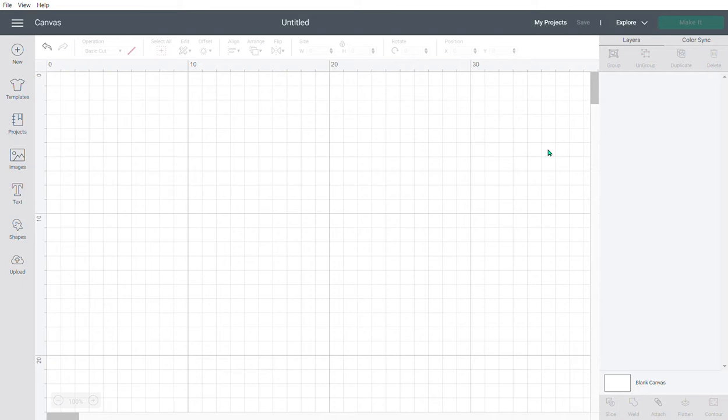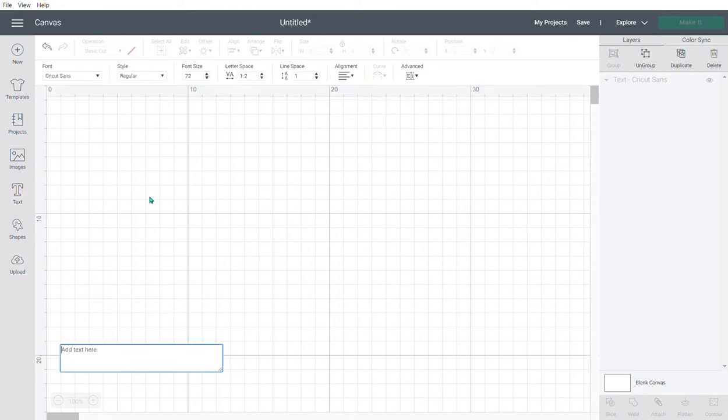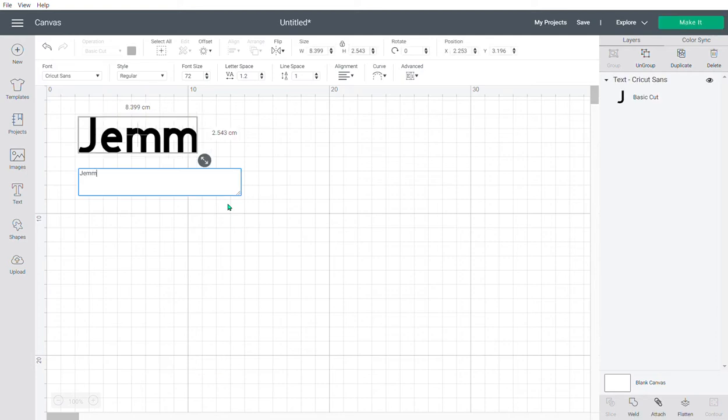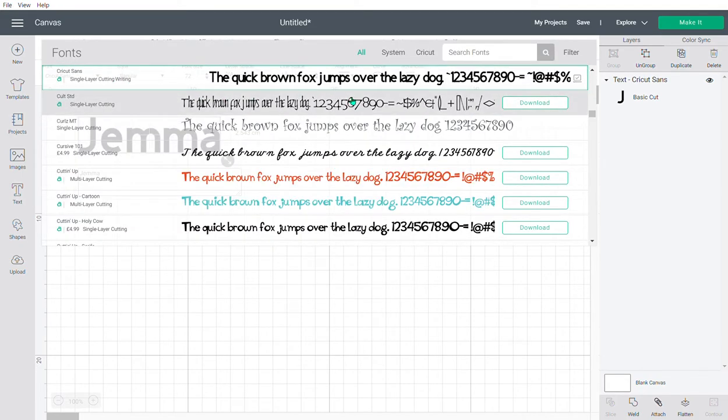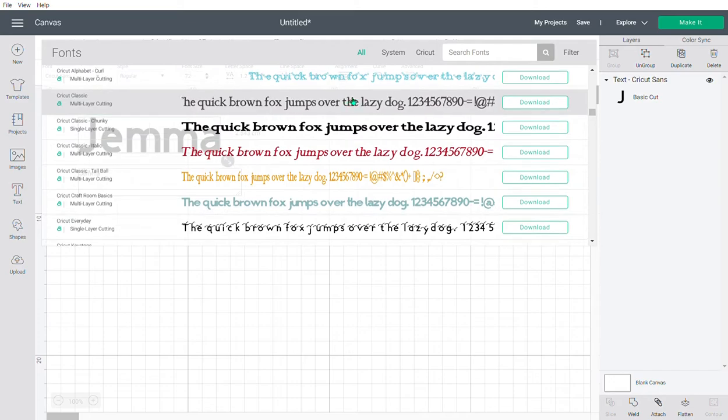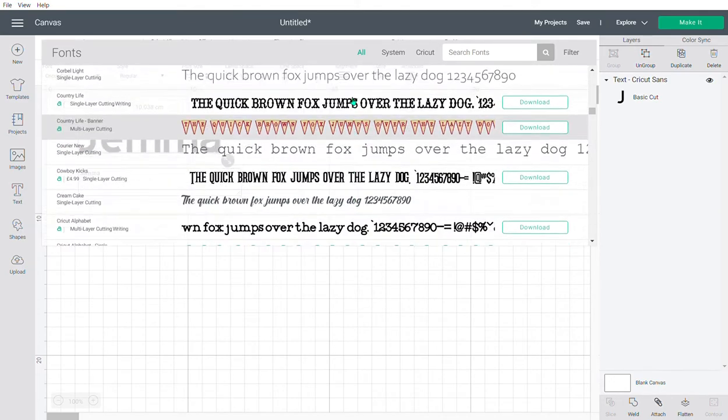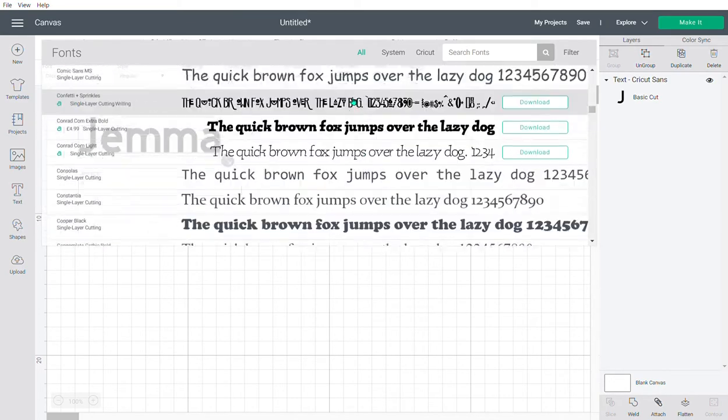First, we're going to go to text and type in—I'm going to do my name—and then choose a font that we would like to use. I'm going to choose this one.